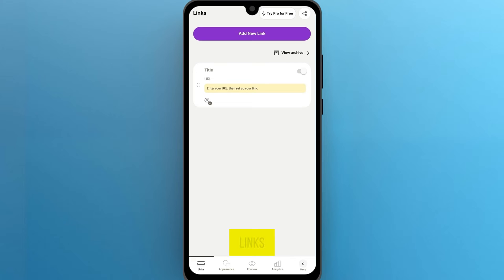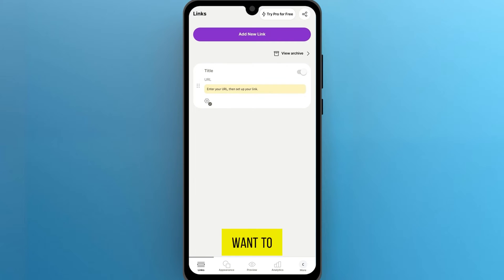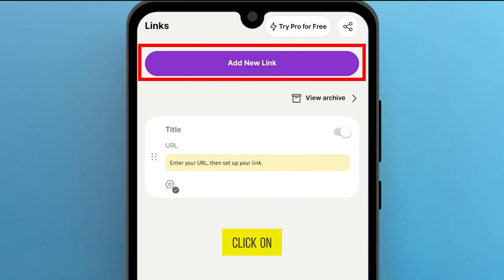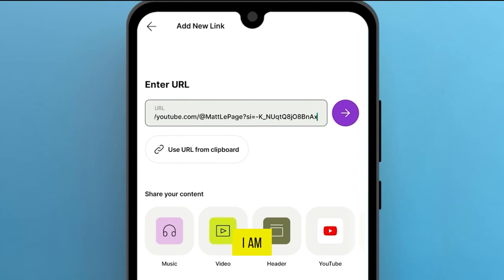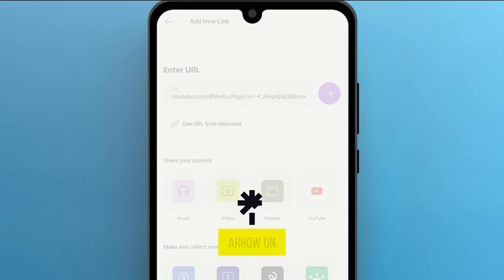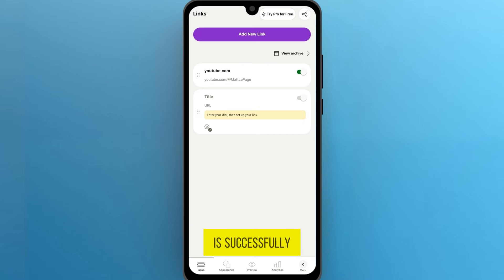Once you're in, start adding your links. Whether it's your YouTube channel, Instagram, or any other link you want to share, Linktree has got you covered. Click on Add New Link. I am adding my YouTube URL. Now click on the arrow on right of the box. Your link is successfully saved.